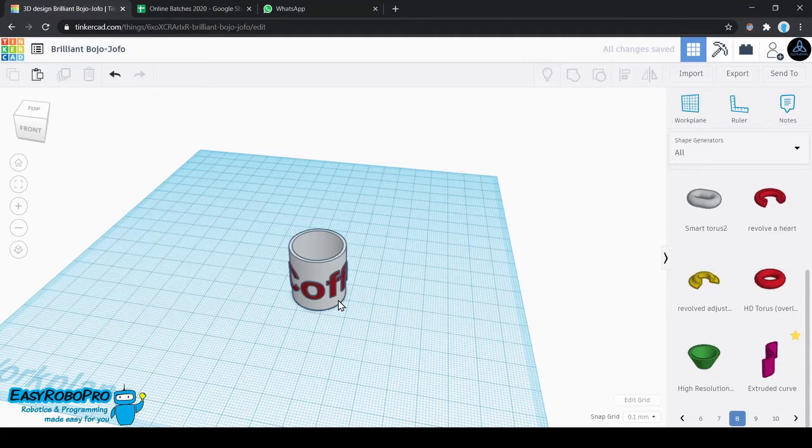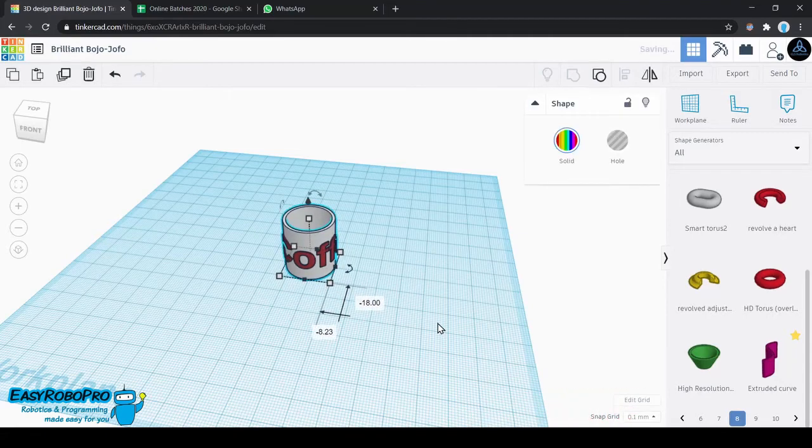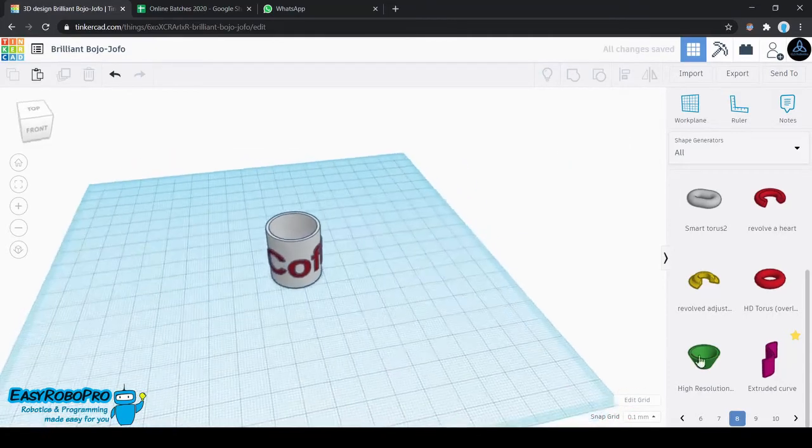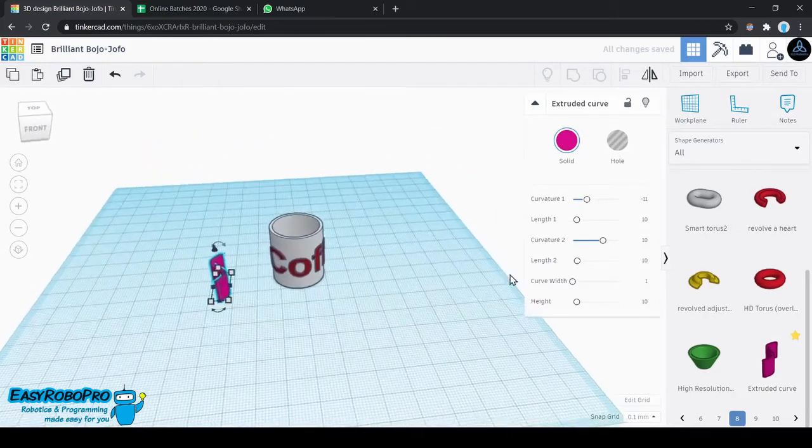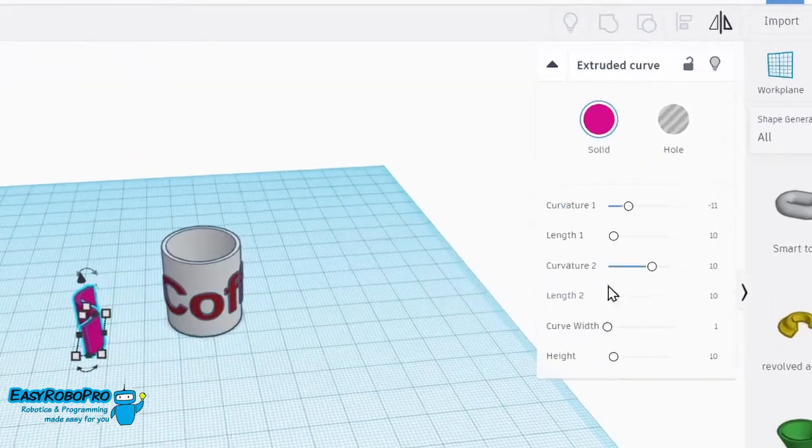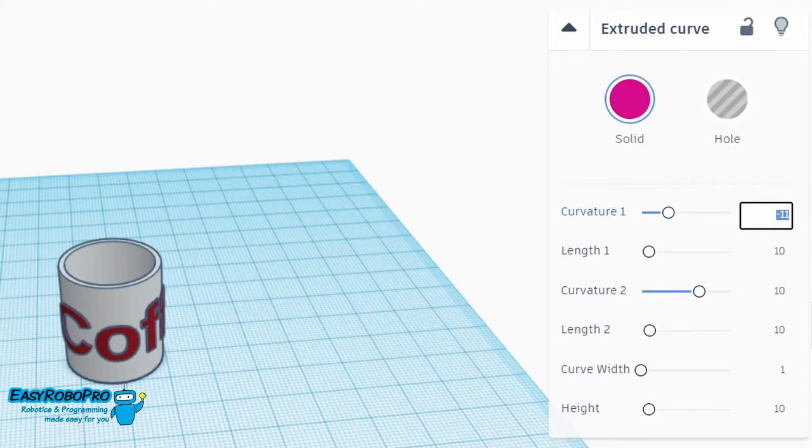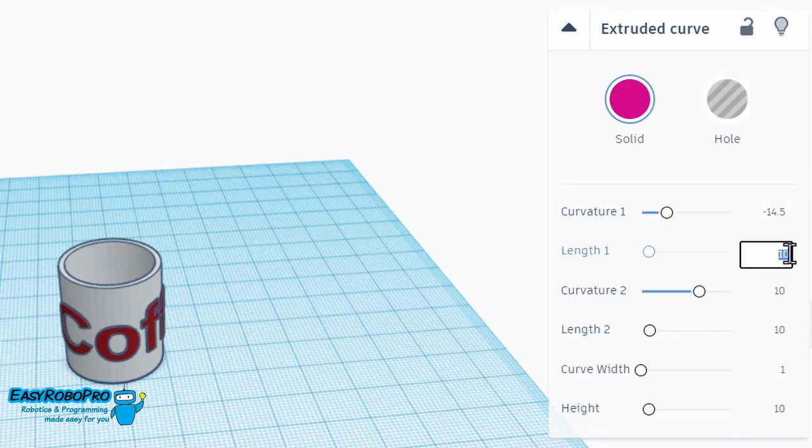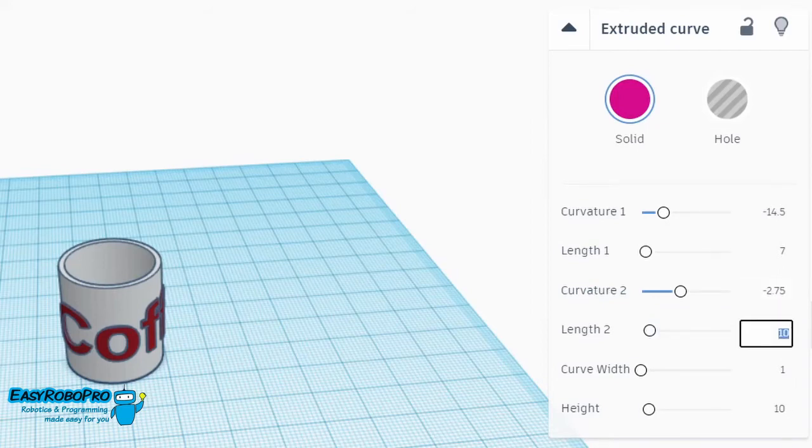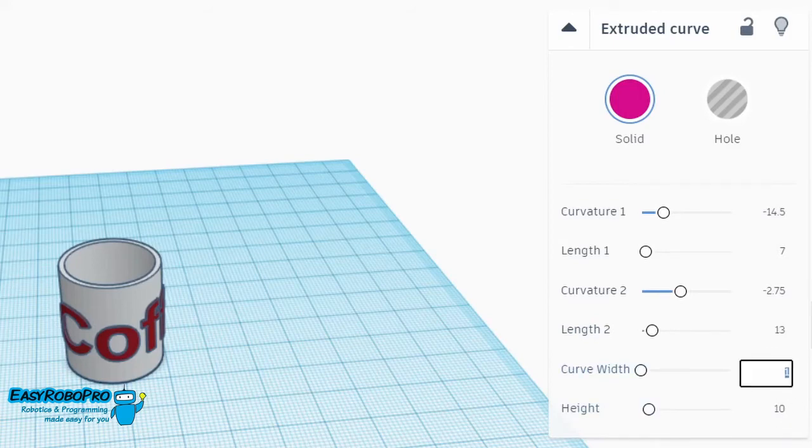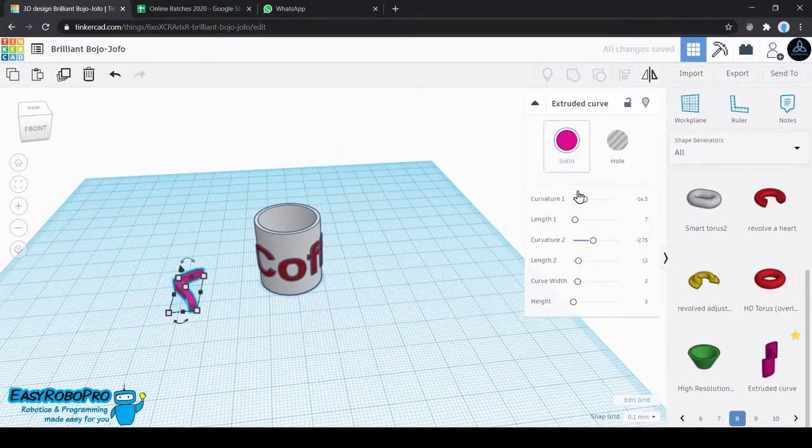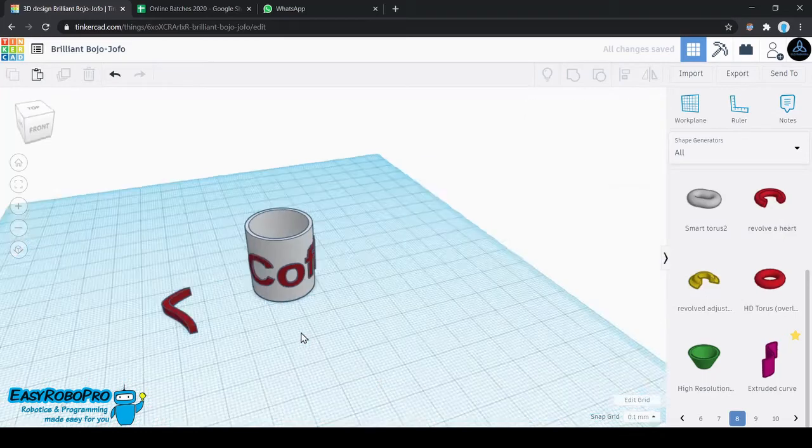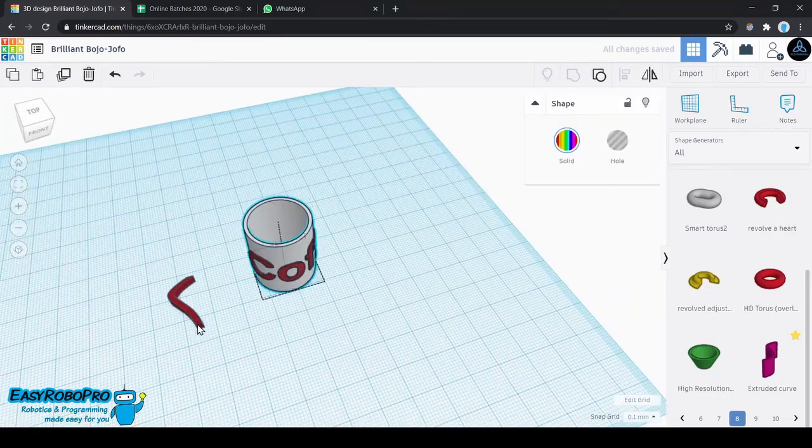The next part will be moving on to the handle of this particular design. For the handle, I need to go to all shape generators and scroll to page number 8. Right at the bottom, you will find a pink color object saying extruded curve. Take this curve and change the parameters as per what I have done in this design. Of course, you can customize the design as per what you feel is necessary, but these are the settings that I have used.